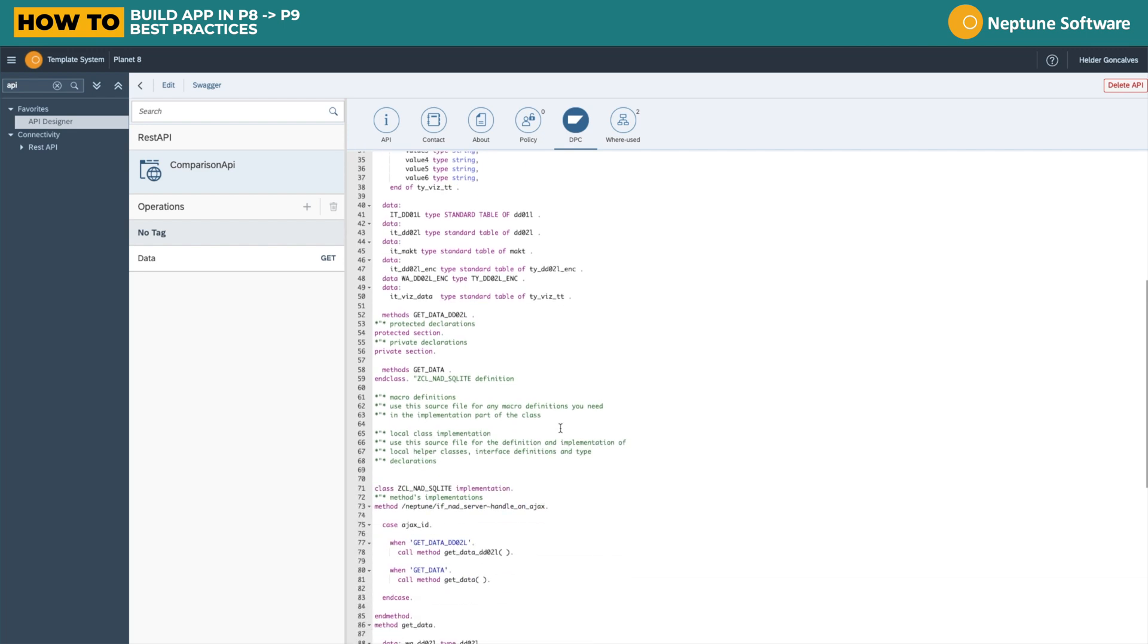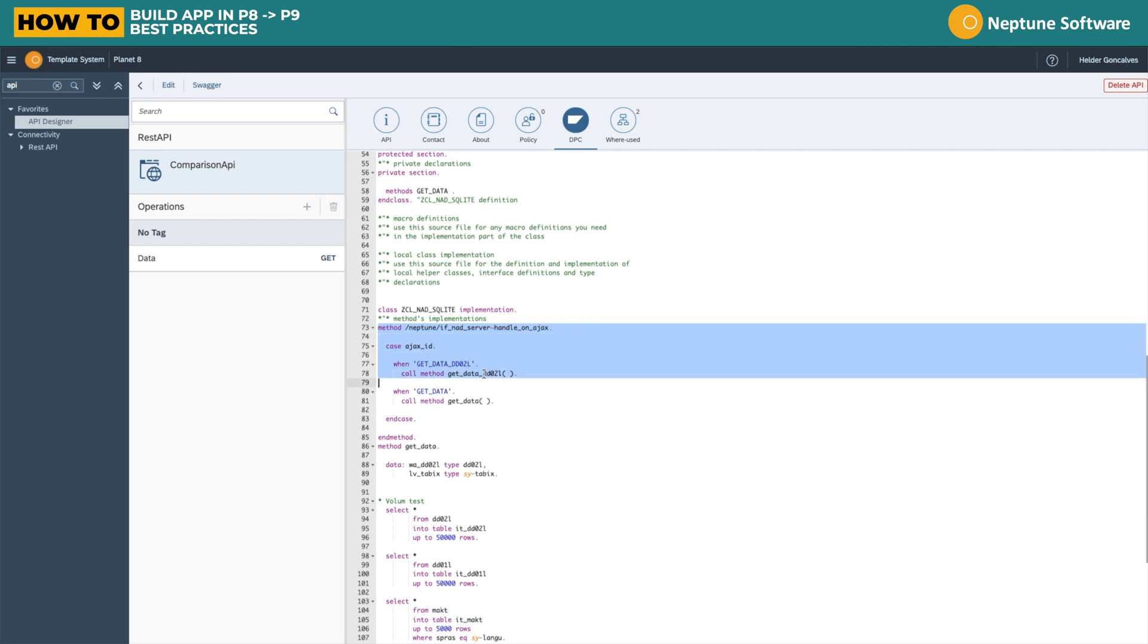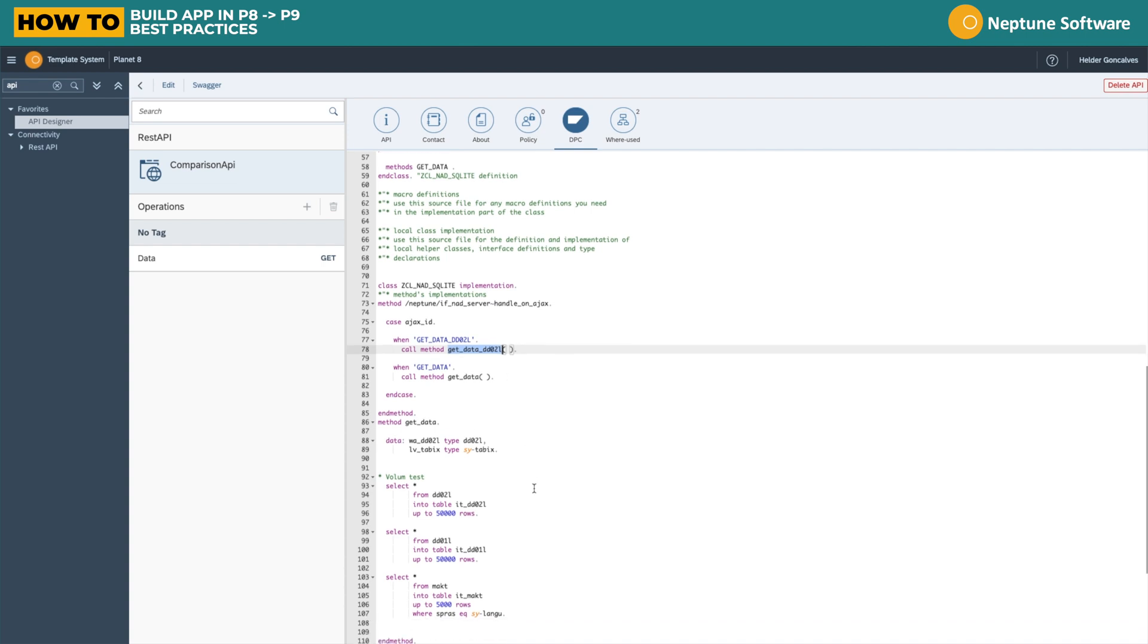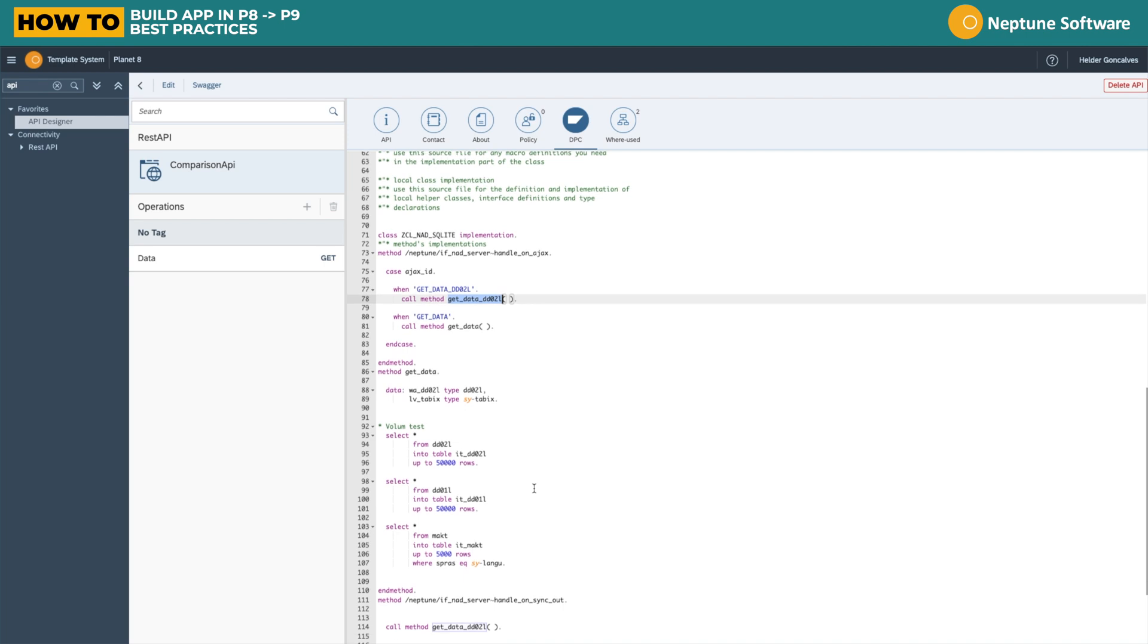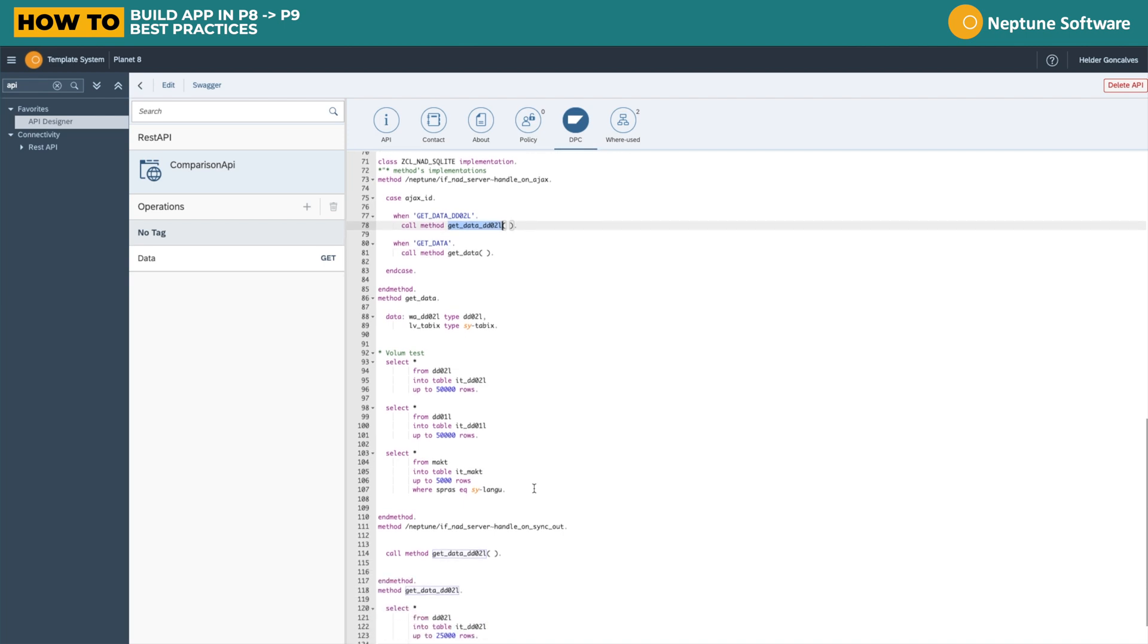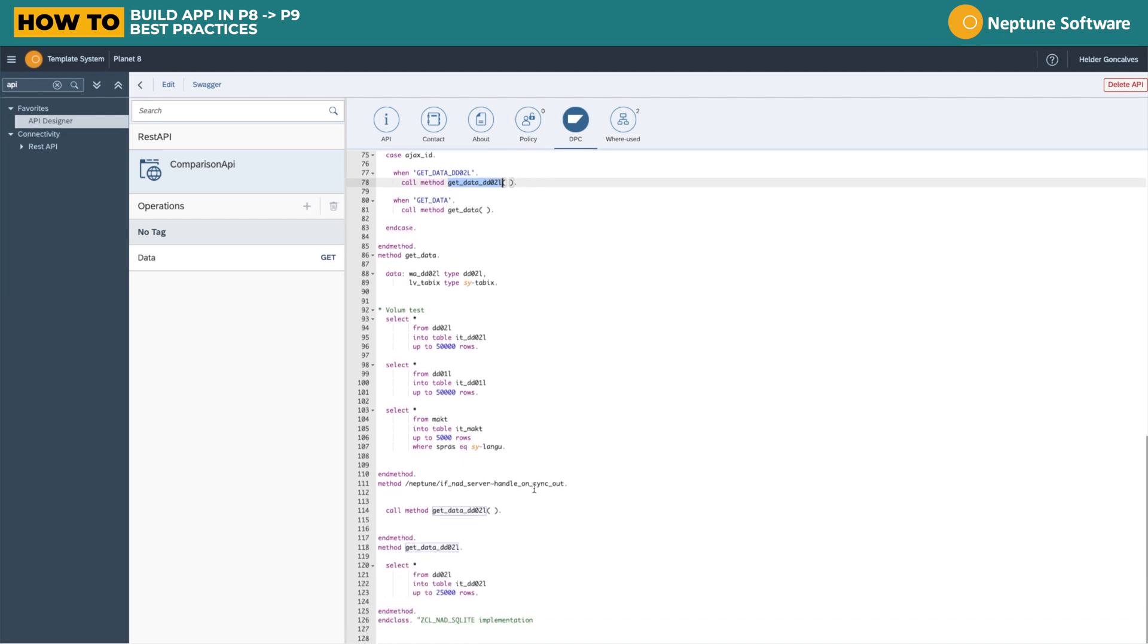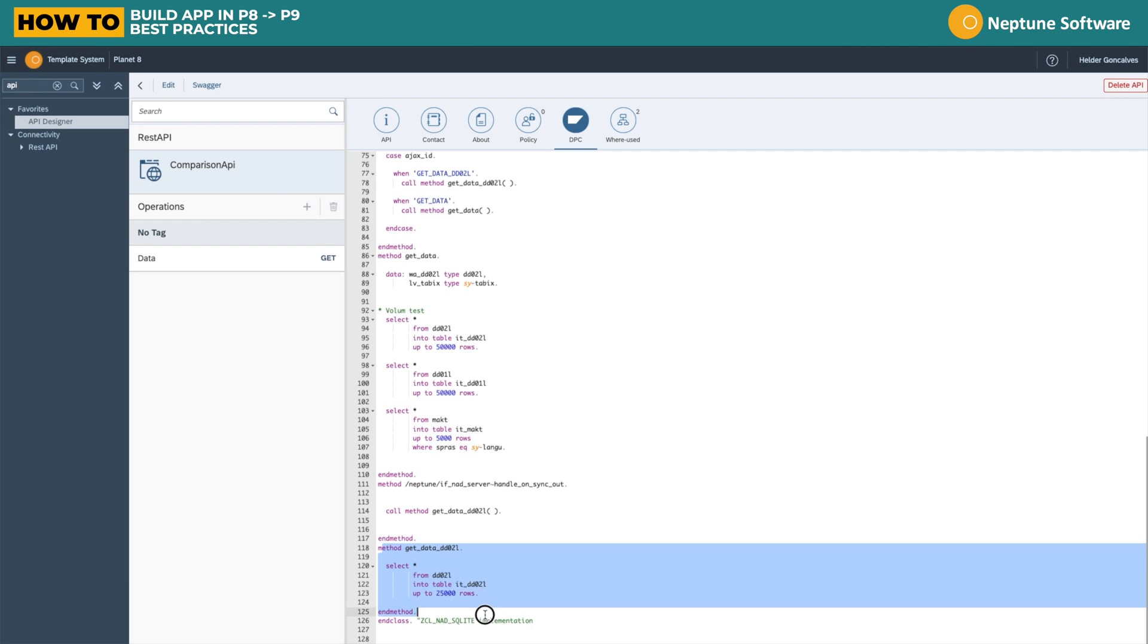So let's look at the classic class to app designer implementation. All communication goes to the method handle on AJAX. We'll call the getDataDDO2L method. As you can see, the method is a simple fetch of 25,000 rows of a database table.